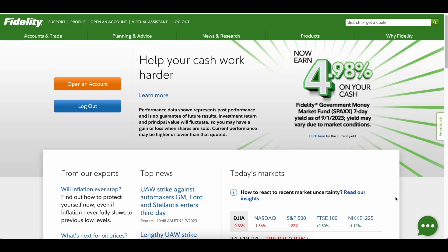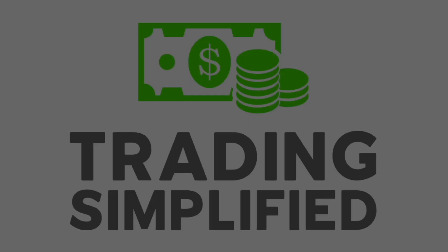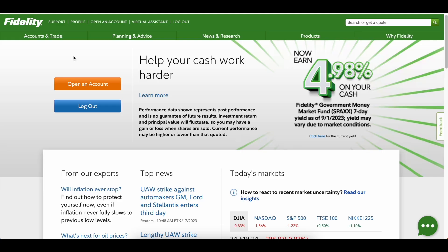In today's video we're going to talk about watch lists and why they're important, and I'm going to give you some tips and tricks on Fidelity. First we'll go through the website and then we'll go through the Fidelity Active Trader Pro, because I think there's some things that will definitely be helpful for your trading.